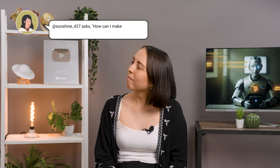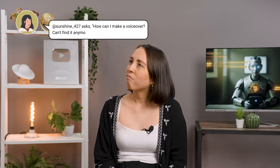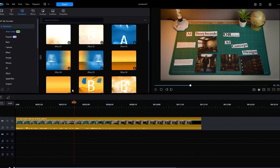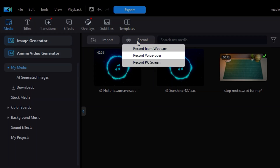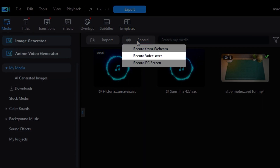At Sunshine427 asked: How can I make a voiceover? Can't find it anymore since the new update. In PowerDirector for PC, the voiceover button can be found in the media tab in the record option. Hope that helps.